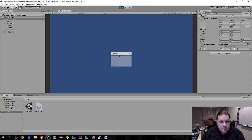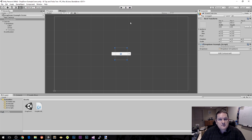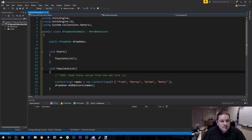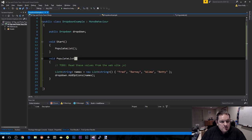I'm going to save this scene as sample scene. When I run this, I should get the names of the Flintstones inside our list. And we get Fred, Barney, Wilma, Betty, and so on. So that's great.